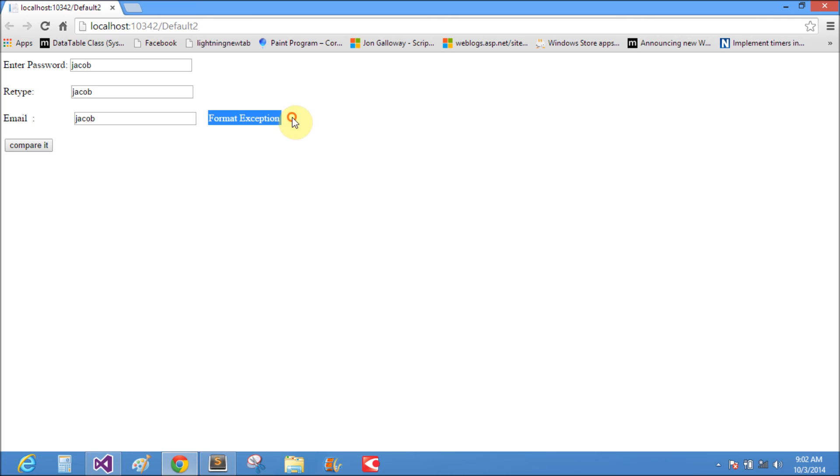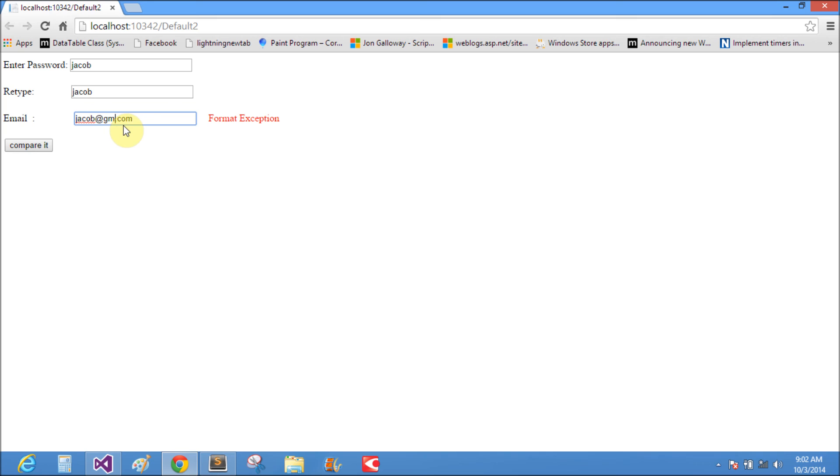When we add at gmail, the format is valid. Simply two at signs is not necessary. jacob@zic.com is also valid.